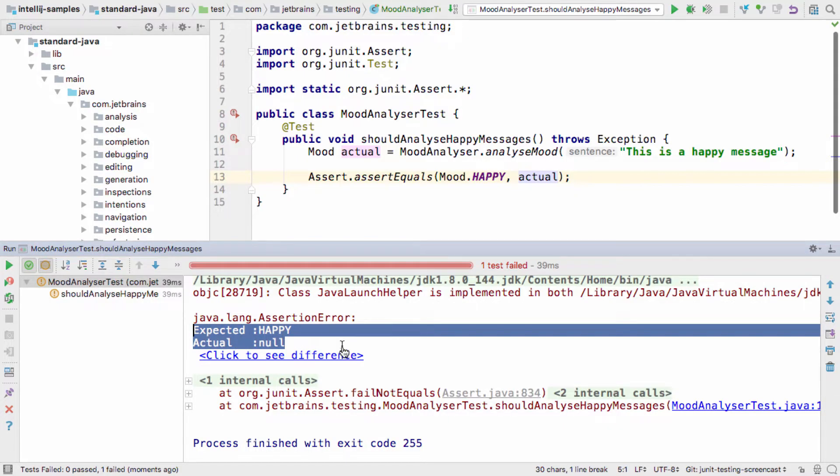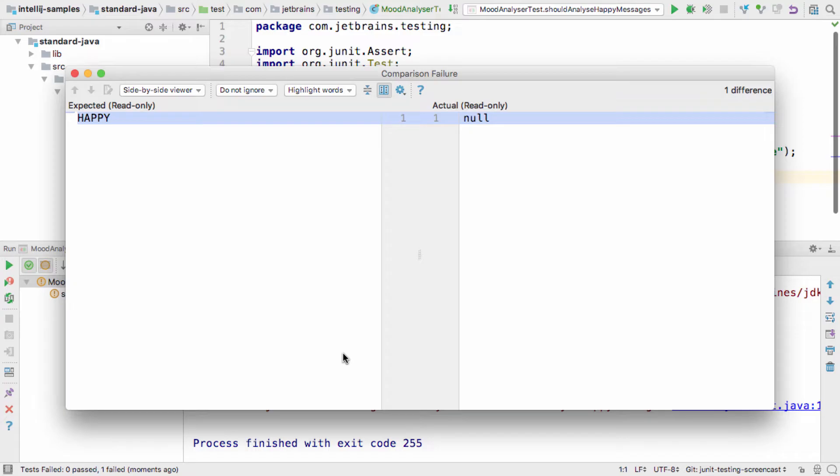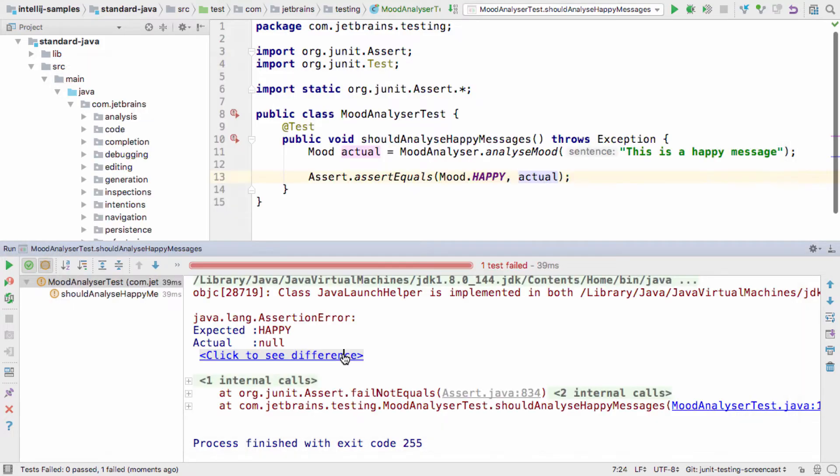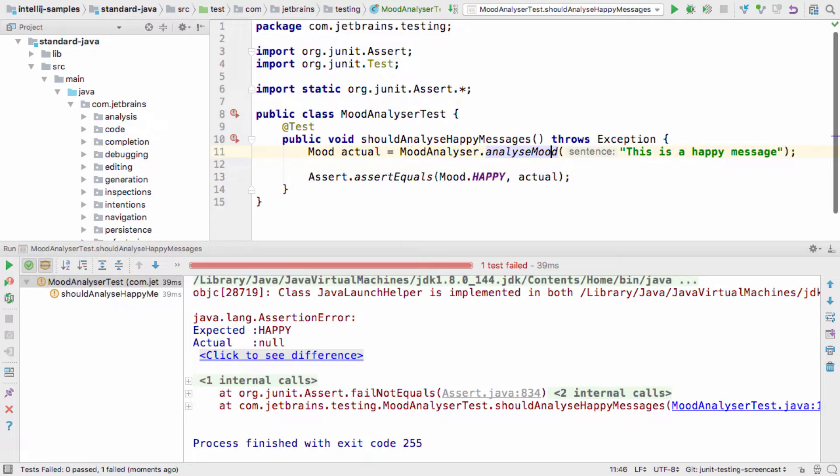IntelliJ IDEA shows you the failure, why it failed, and offers a detailed comparison between actual and expected values, which is very useful for more complex values, such as JSON or complex domain objects.